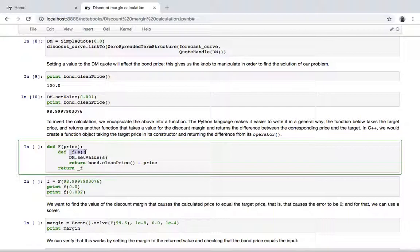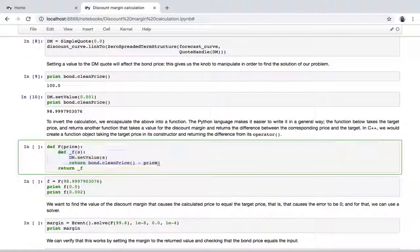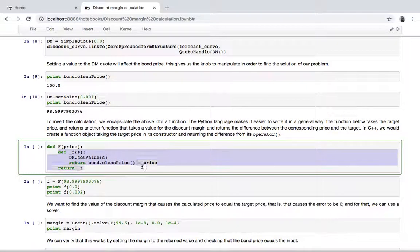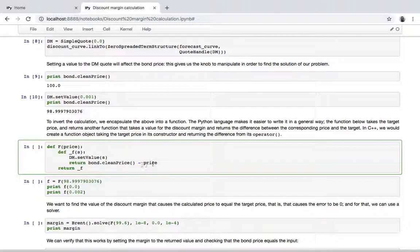That takes the spread as an input. So this function that we are defining inside here—I'll get later into why this is an inner function—but this function sets the value of the discount margin and returns the difference between the resulting price of the bond and the price that we wanted as target. So in Python, this is a function that defines and returns another function.